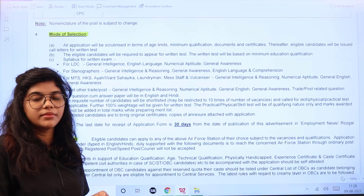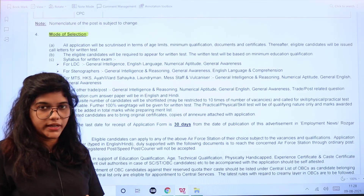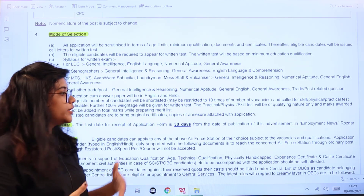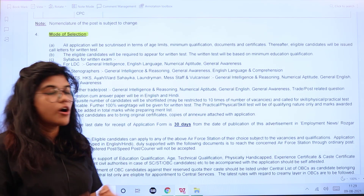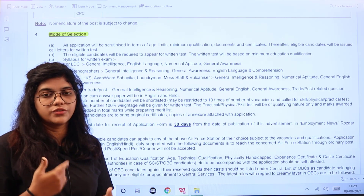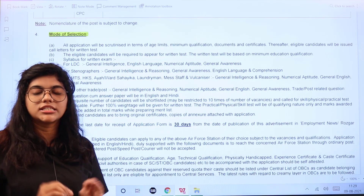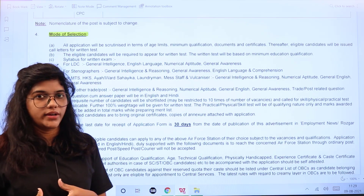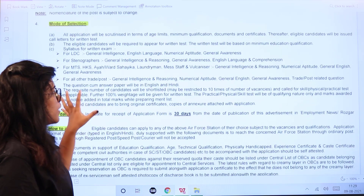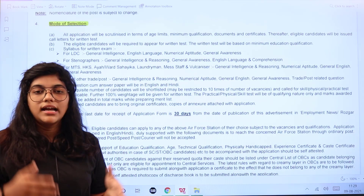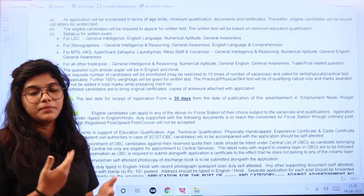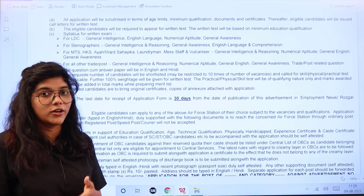The written examination carries 100% weightage. After the written examination, a shortlist will be made and candidates will be called for a skill test, physical test, or practical test. This is a qualifying test only — no percentage weightage is assigned. Document verification will be conducted simultaneously, so candidates must bring original documents for the skill or practical test.